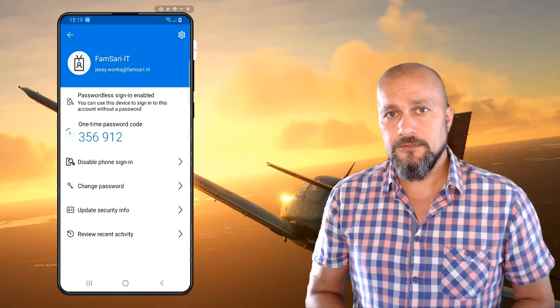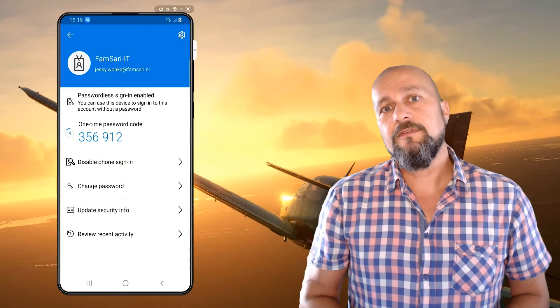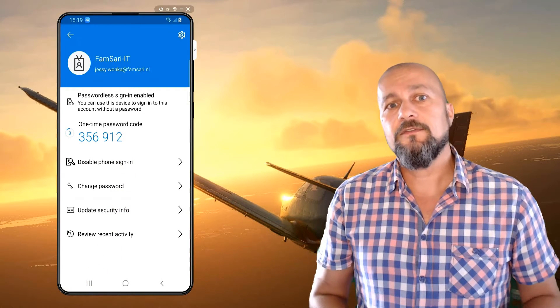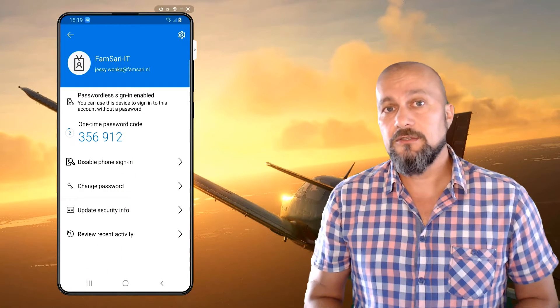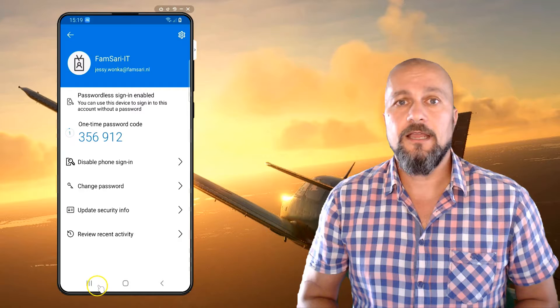If you want to, you can also disable the phone sign-in from within the Microsoft Authenticator app.